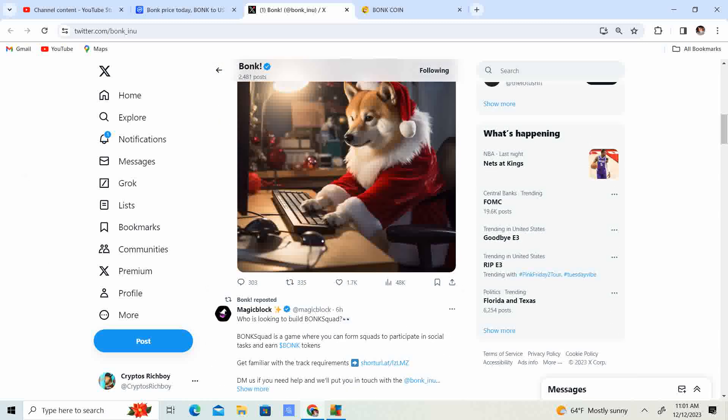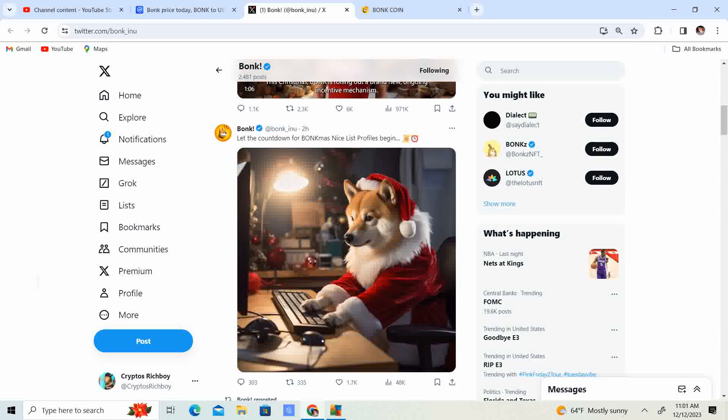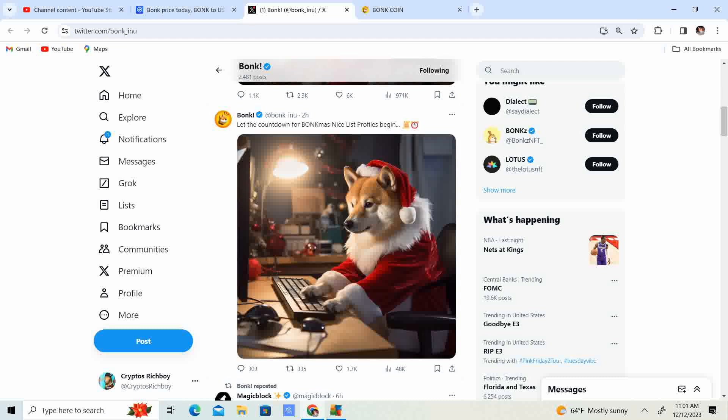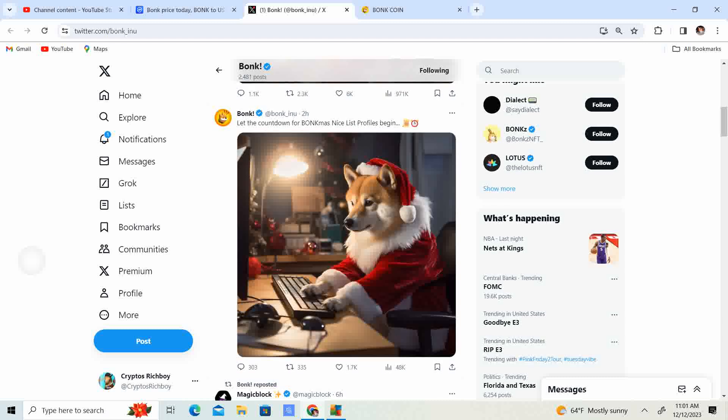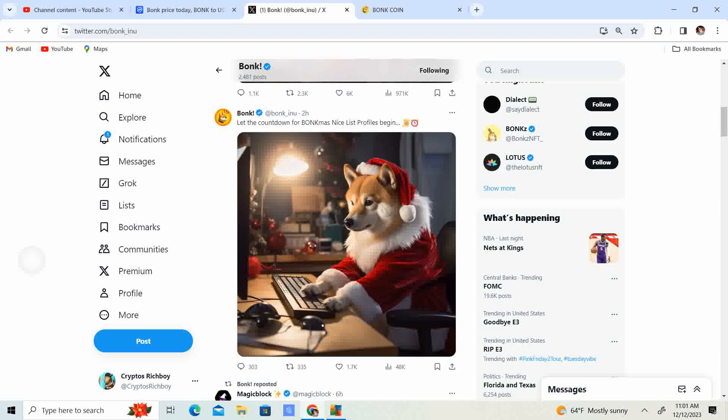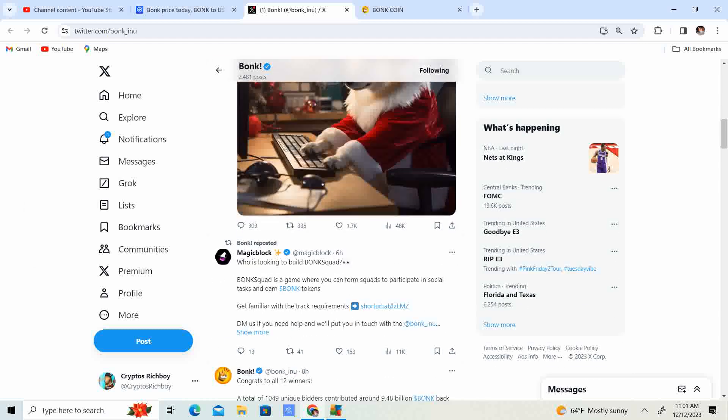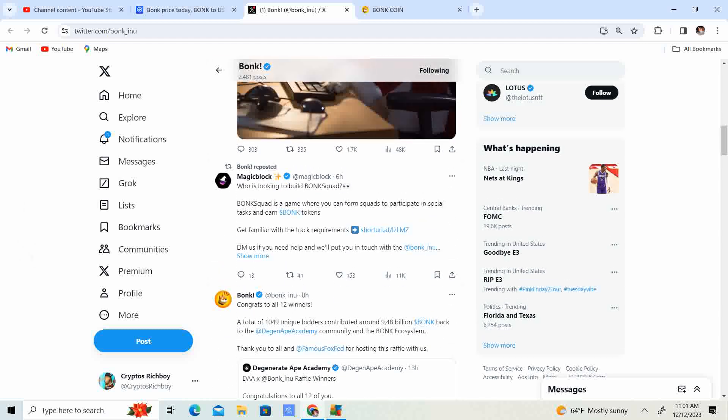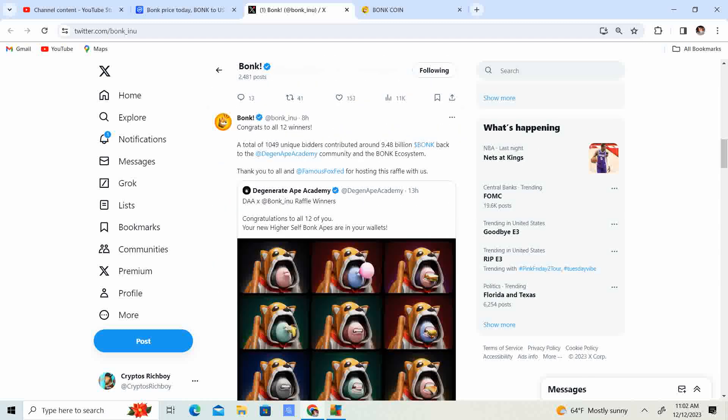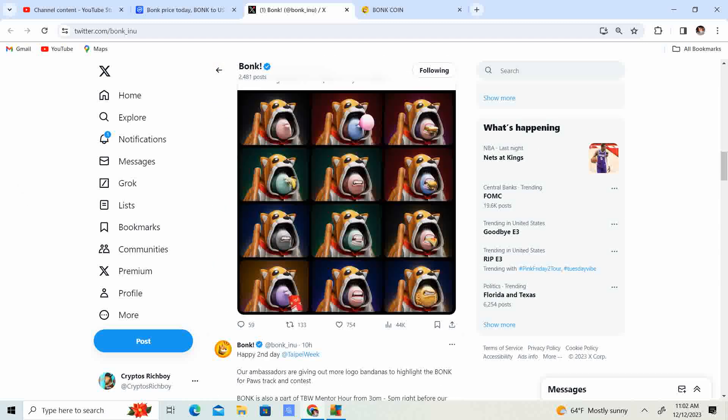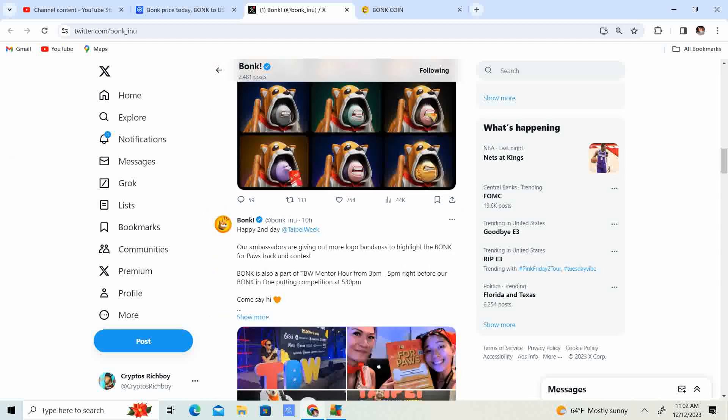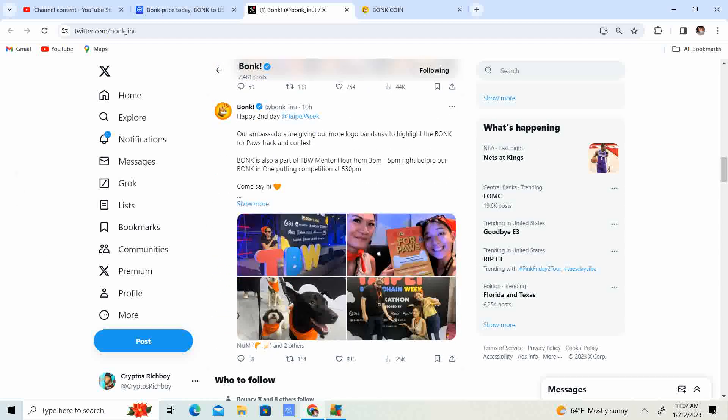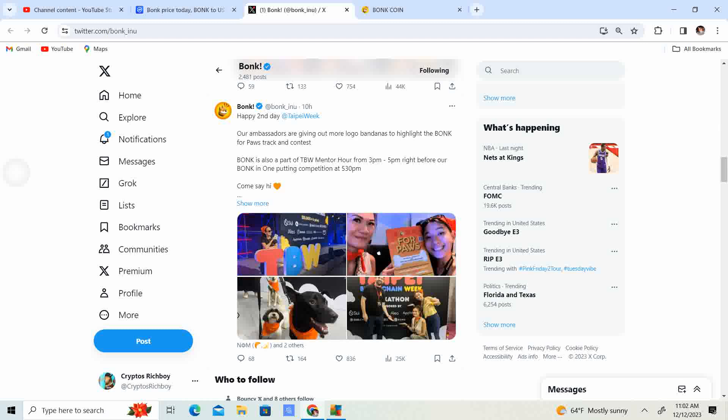Have you been naughty or nice? Is Santa going to give you coal or is he going to give you a present? Let the countdown for Bonkness nice profiles begin. Giveaways are always amazing, and it seems like that's what they are doing.